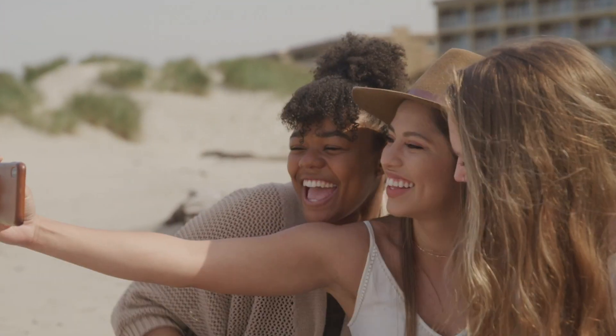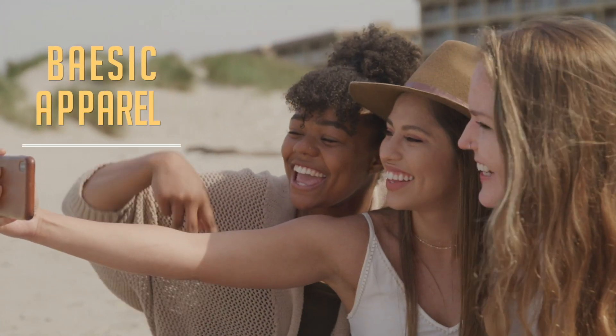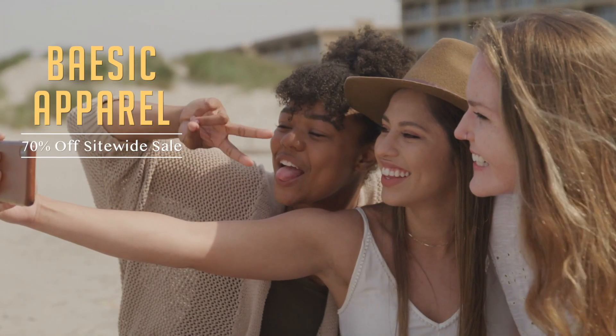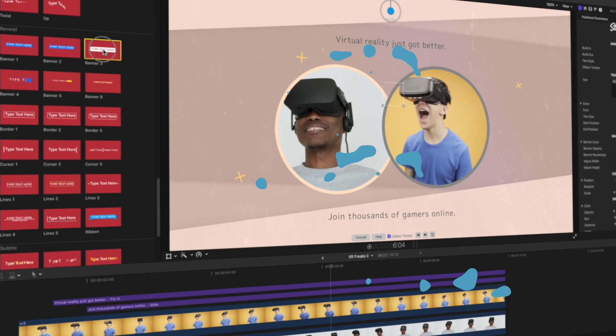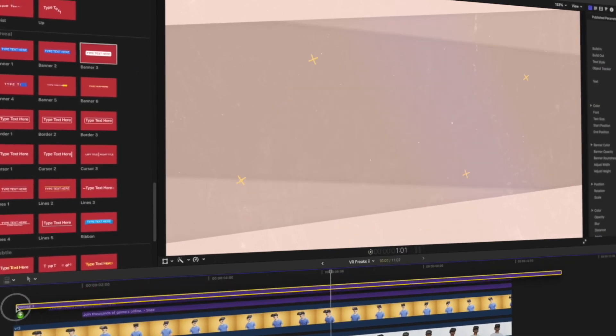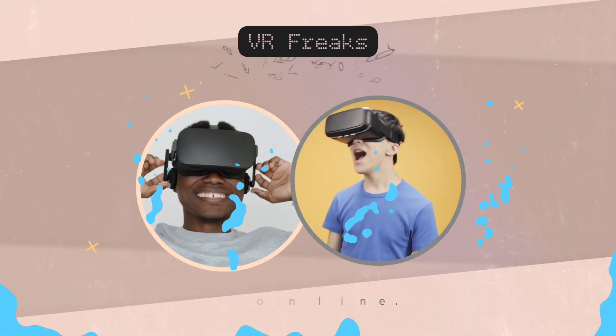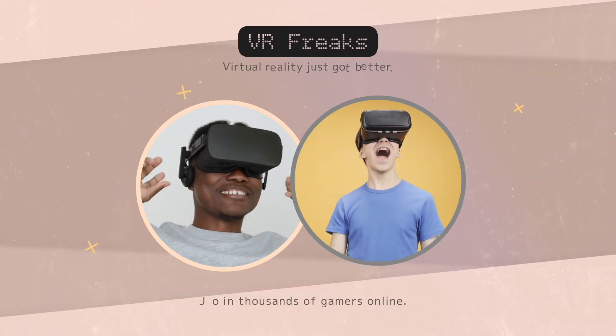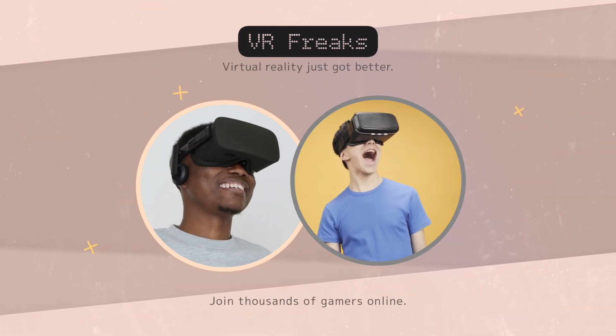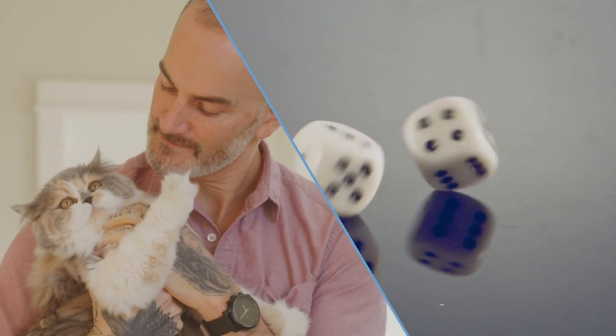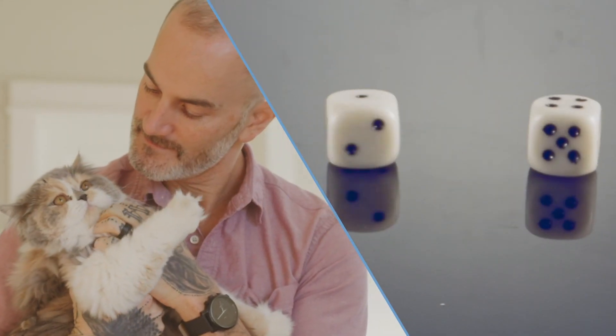Reason number 9: we've done hundreds of hours of work so you don't have to. Just pop these effects into your video and go do something fun — like breaking the world record for the most dice you can stack on your cat's paw in under a minute. Oh yeah, that's a real thing.